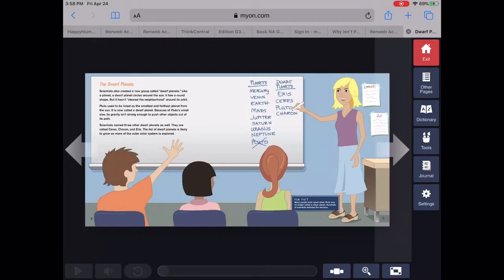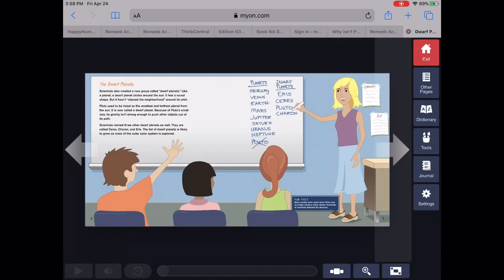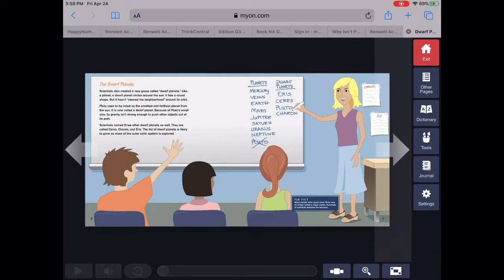Scientists named three other dwarf planets as well. They are called Ceres, Charon, and Eris. The list of dwarf planets is likely to grow as more of the outer solar system is explored.